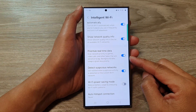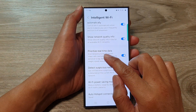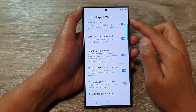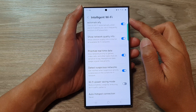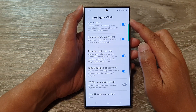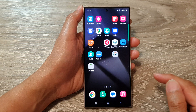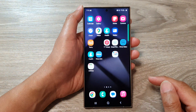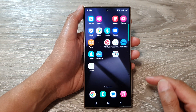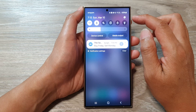How to turn on or turn off Prioritize Real-Time Data with Intelligent Wi-Fi on the Samsung Galaxy S24 series. First, tap on the home button to go back to the home screen. From the home screen, swipe down at the top.